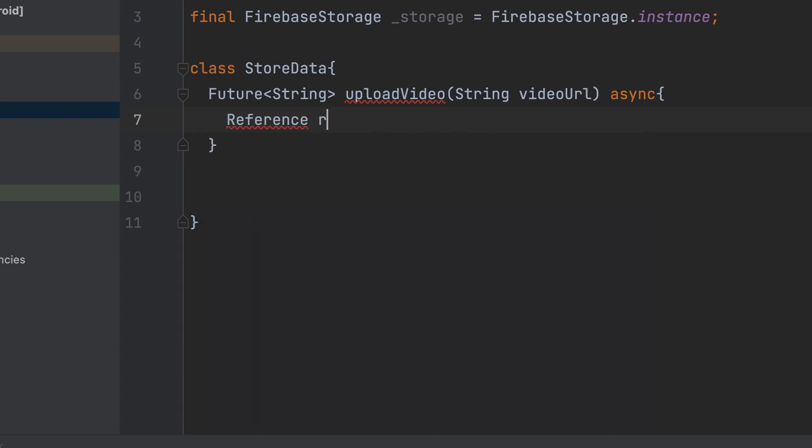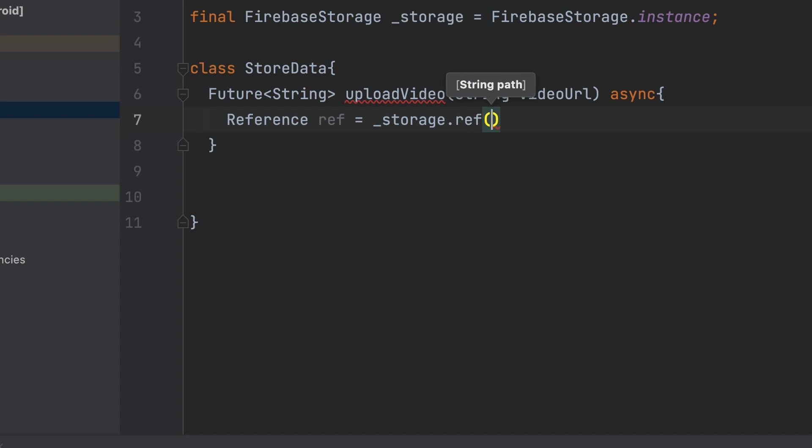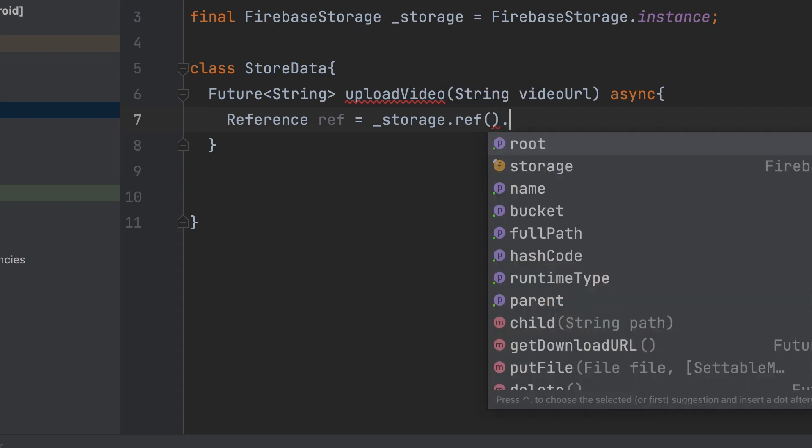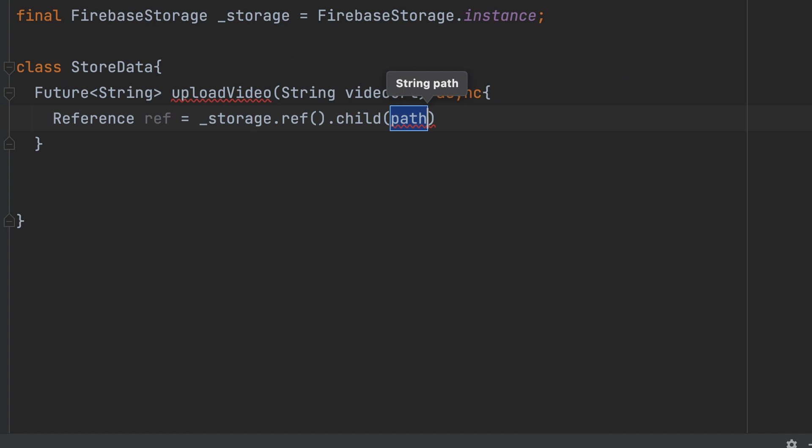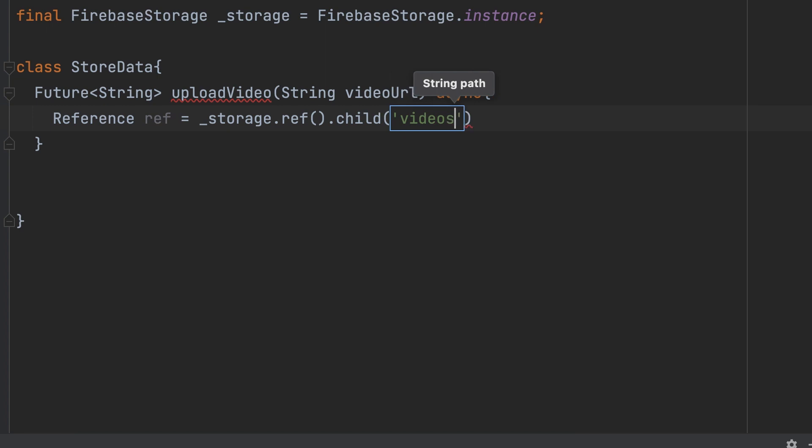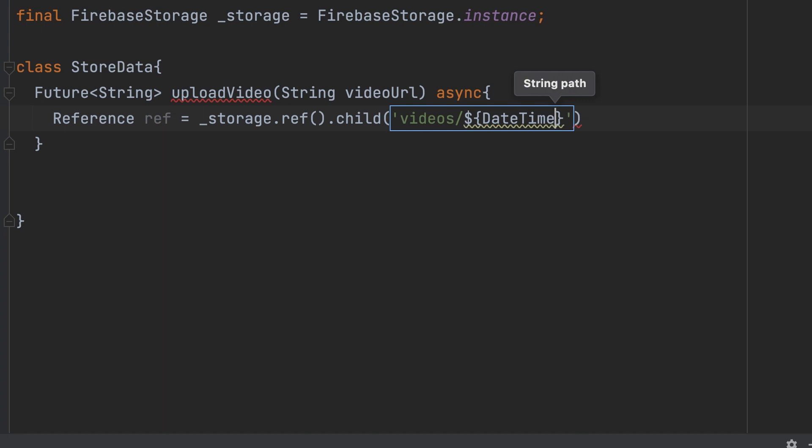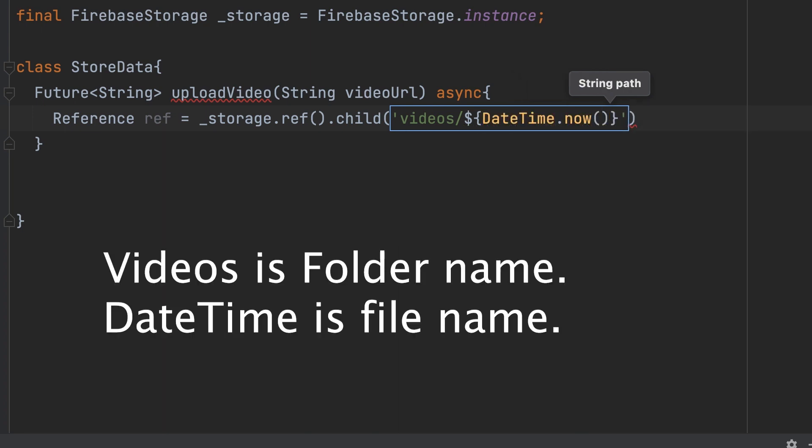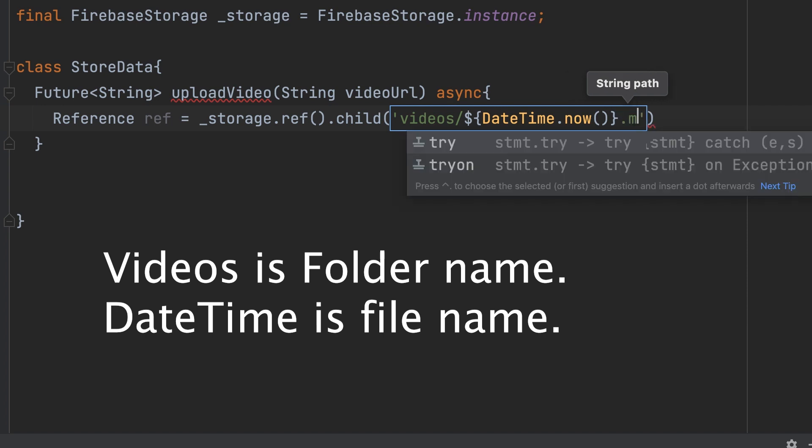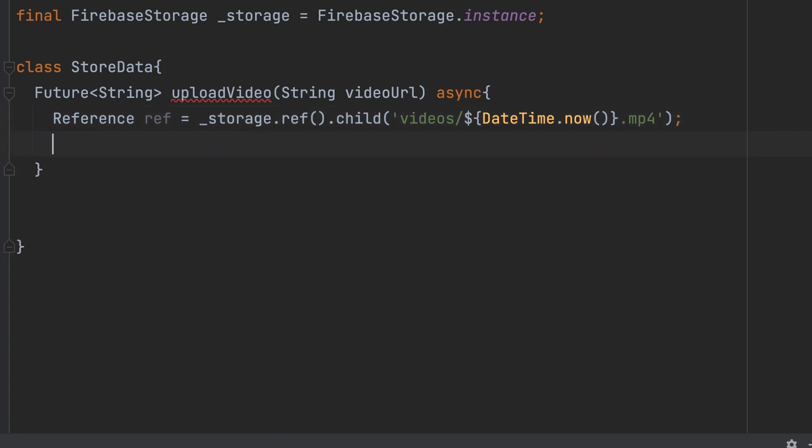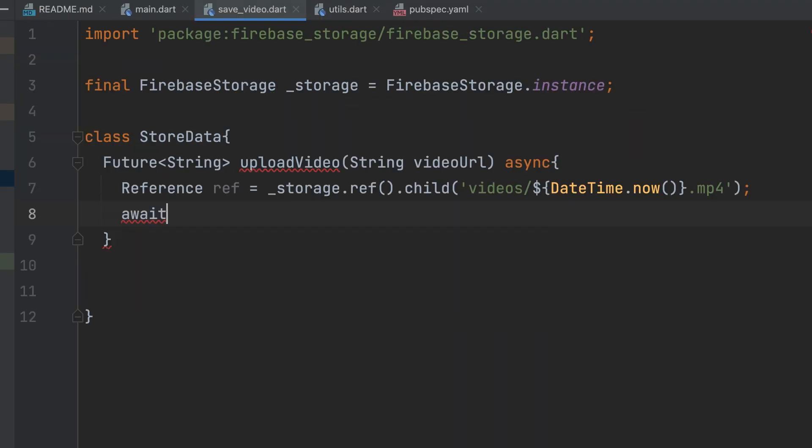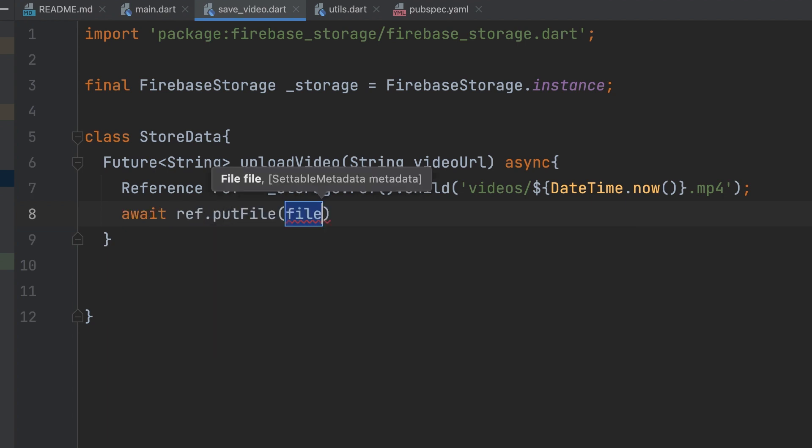Inside the function, create a reference ref to specify the Firebase storage path for the uploaded video. Then, call the ref.putFile function, passing the video URL inside the file.